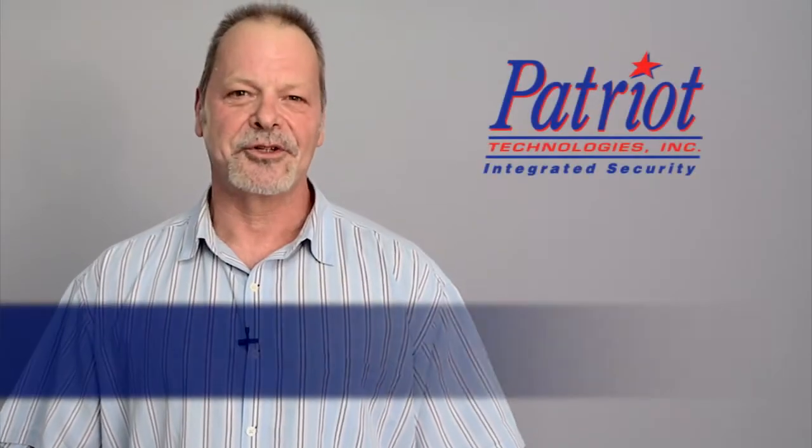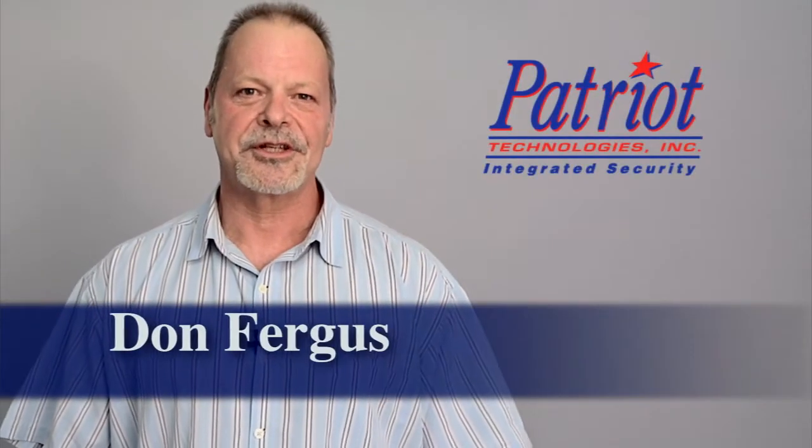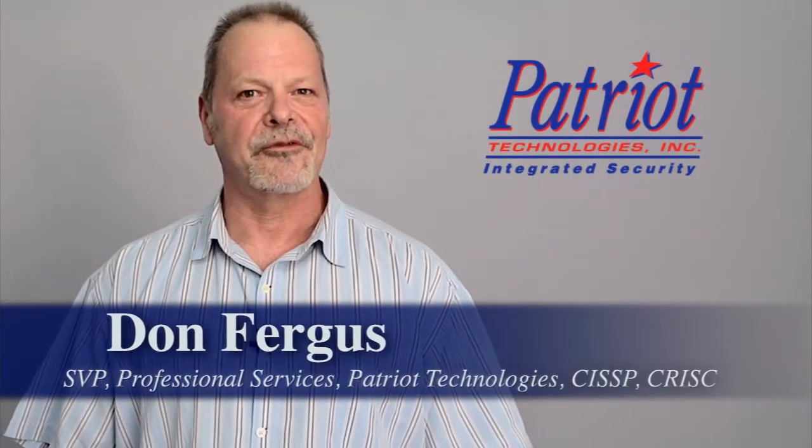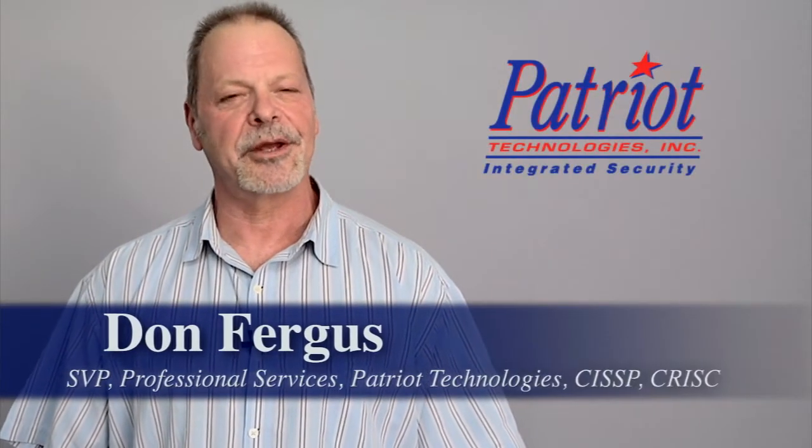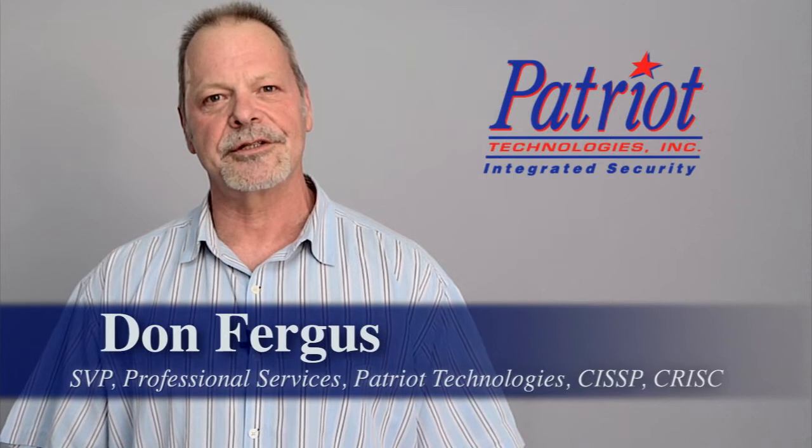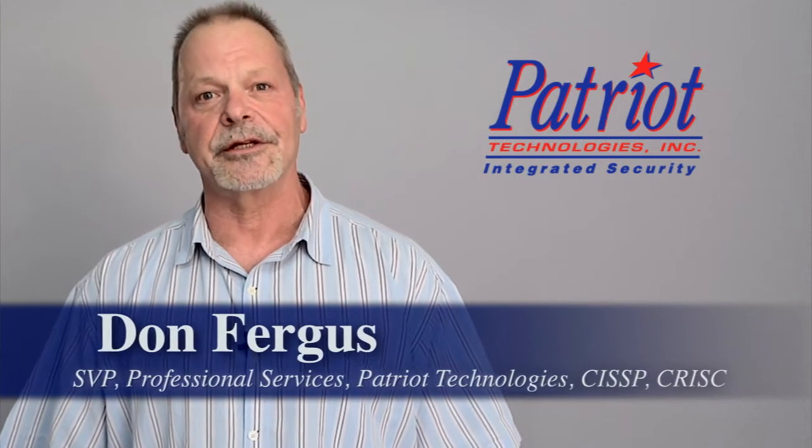Hi, I'm Don Fergus. I'm a Senior Vice President of Professional Services at Patriot Technologies, and thanks for joining us.